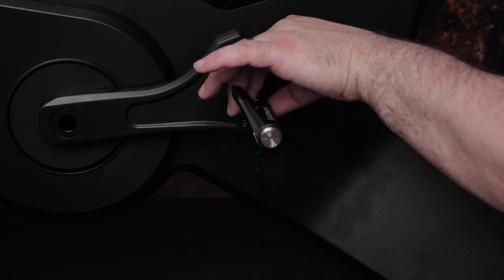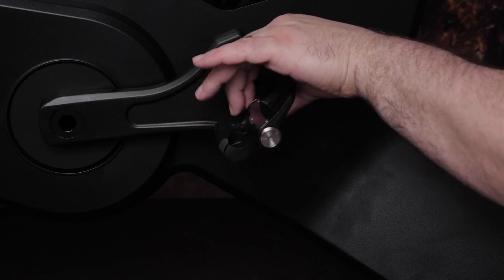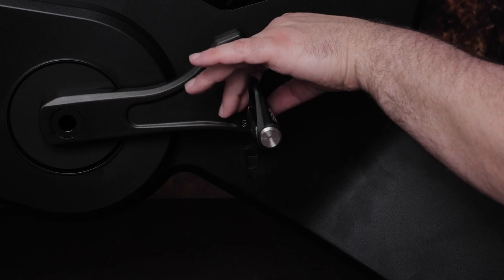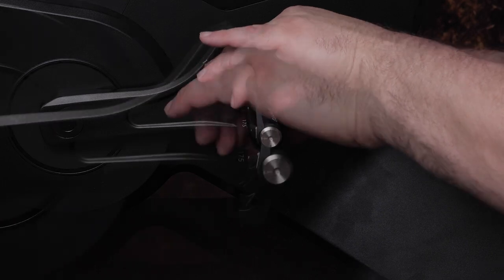You can repeat this process for installing the left pedal. Note that the left pedal spindle has a left-handed reverse thread.